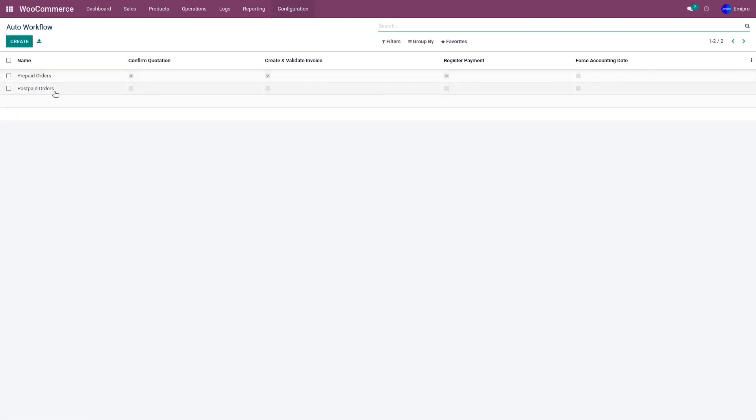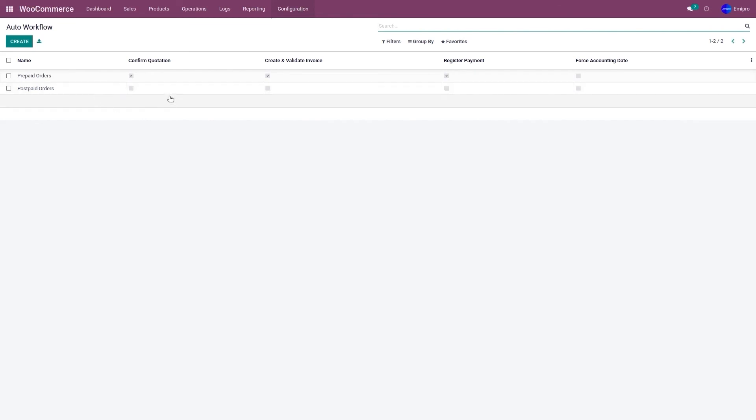So we have two different workflows. One, where the payment is made for the order when the order is placed, and second, when the payment is made once the order is delivered to the customer. When importing these orders, the order is going to behave accordingly, based on how the workflow is set in the connector.